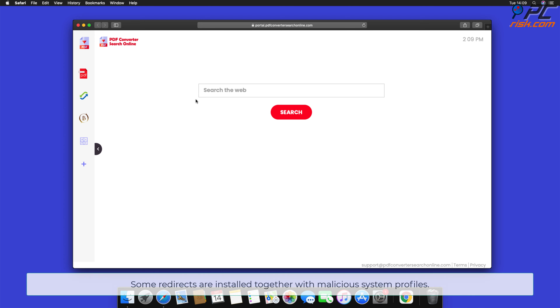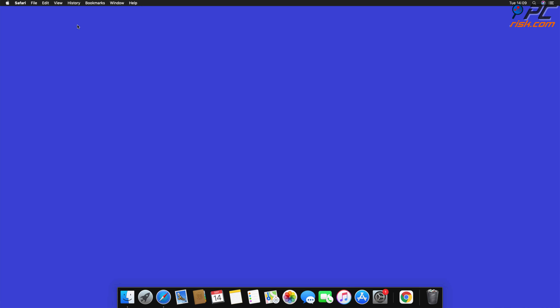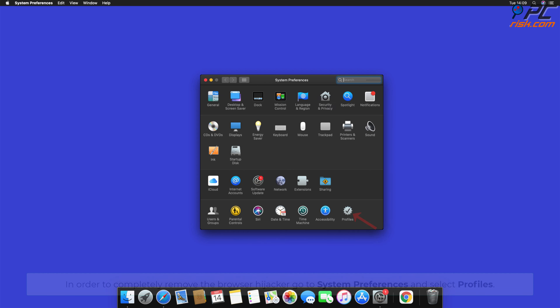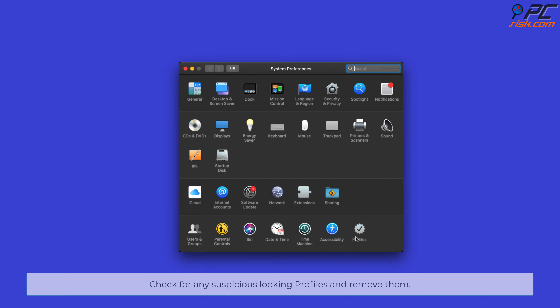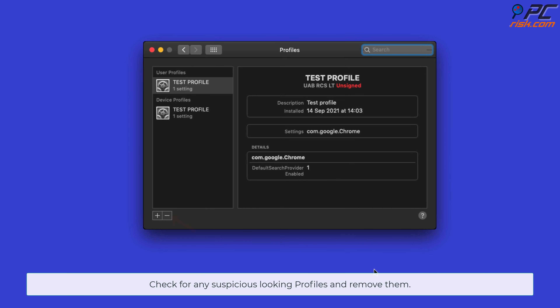Some redirects are installed together with malicious system profiles that block all attempts to change your home page, default internet search engine, and new tab settings. In order to completely remove the browser hijacker, go to System Preferences and select Profiles. Check for any suspicious-looking profiles and remove them.